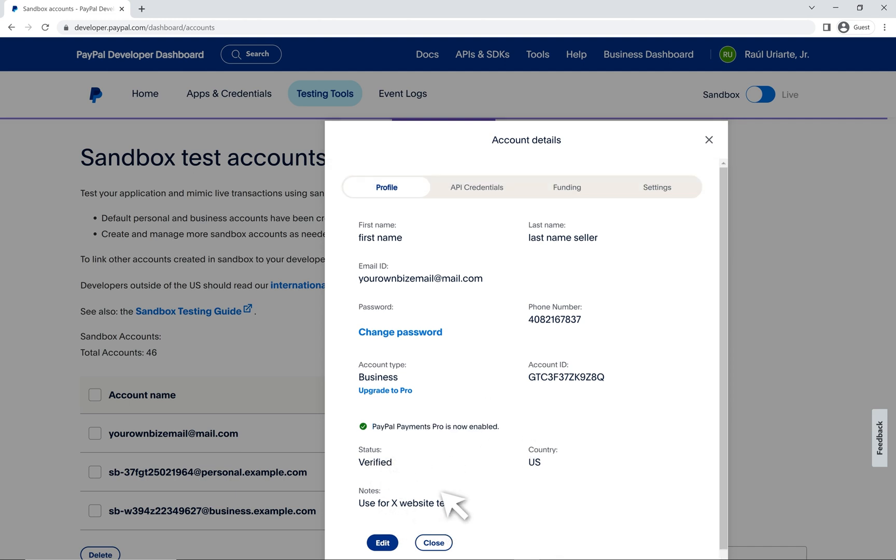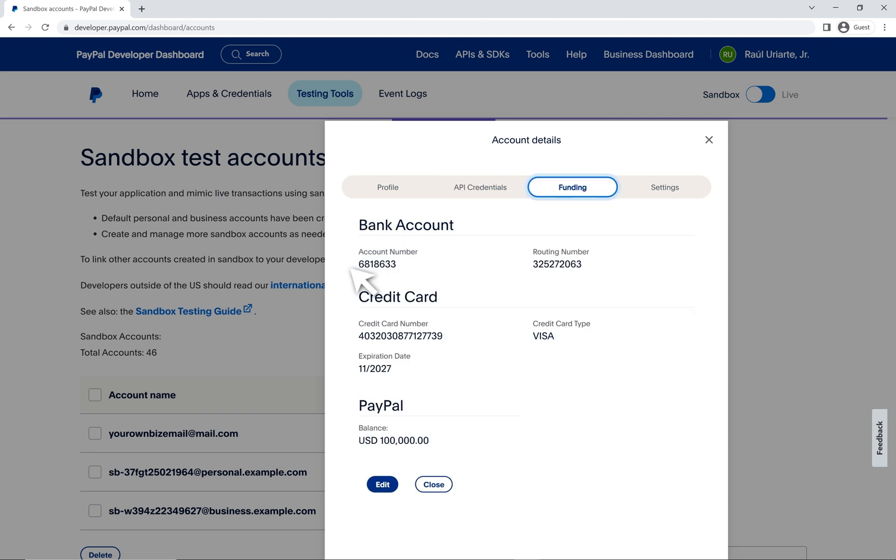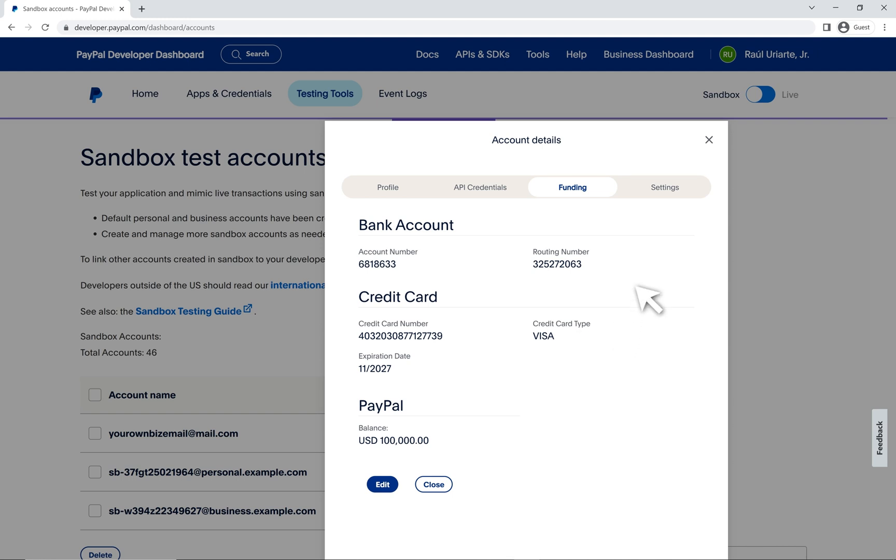Let's scroll up. We have an API credentials tab for easy access to the MVP SOAP credentials for this sandbox account. The username, password and signature. That way you don't have to log in to the sandbox account and search for it. And actually, I'll take you through how to log in in a brief moment. But let's finish off these sections. So funding. Here you have your financial info and you may also use this as a guest checkout if you need to.